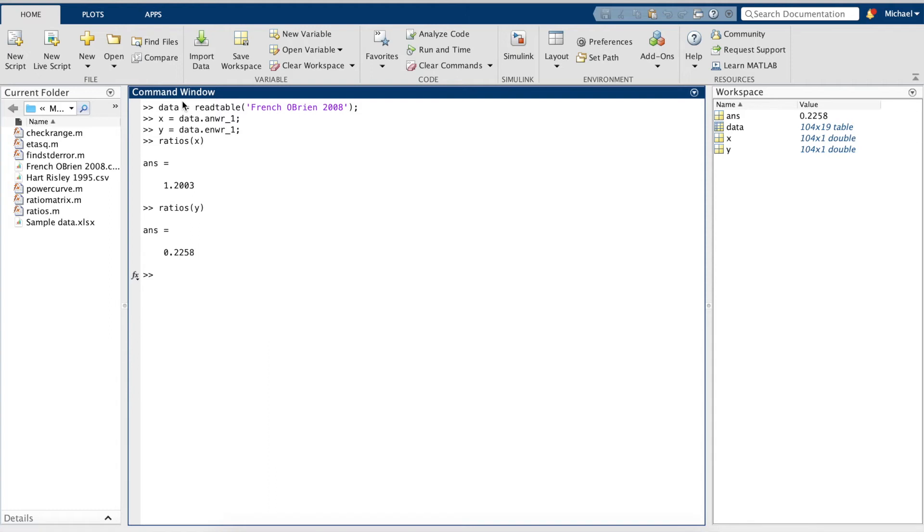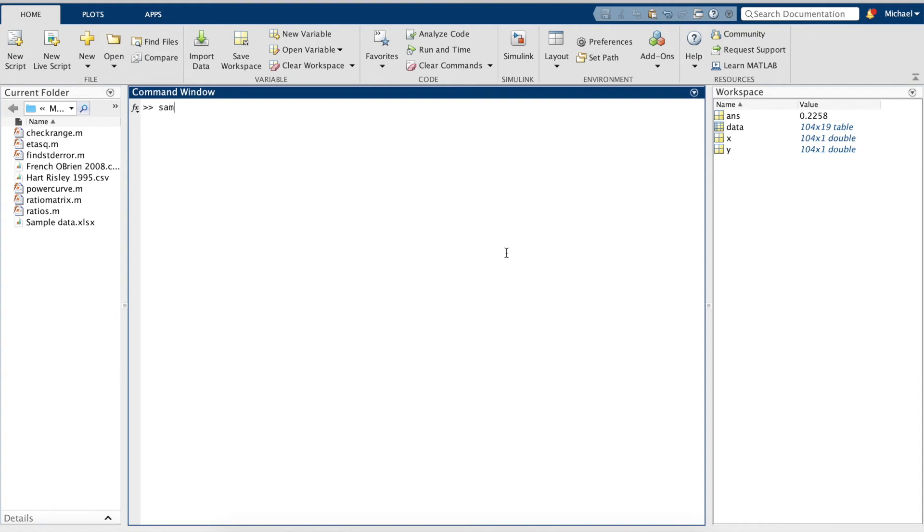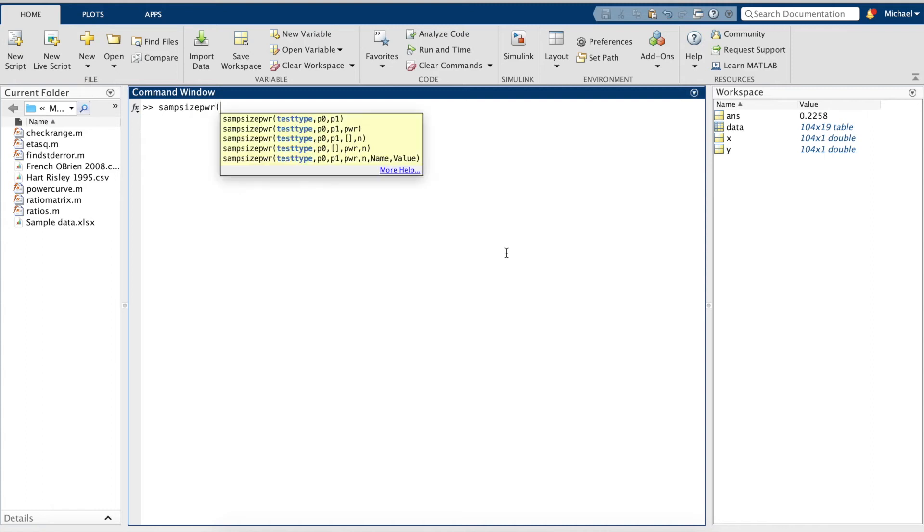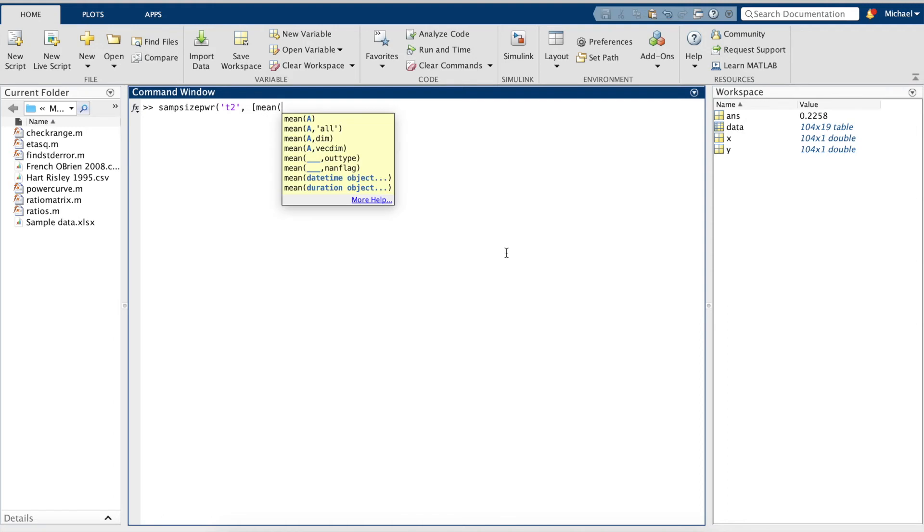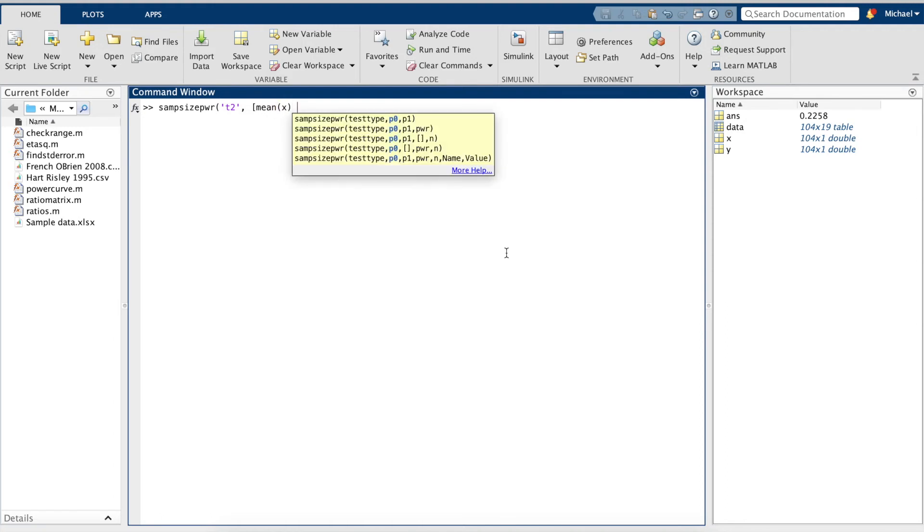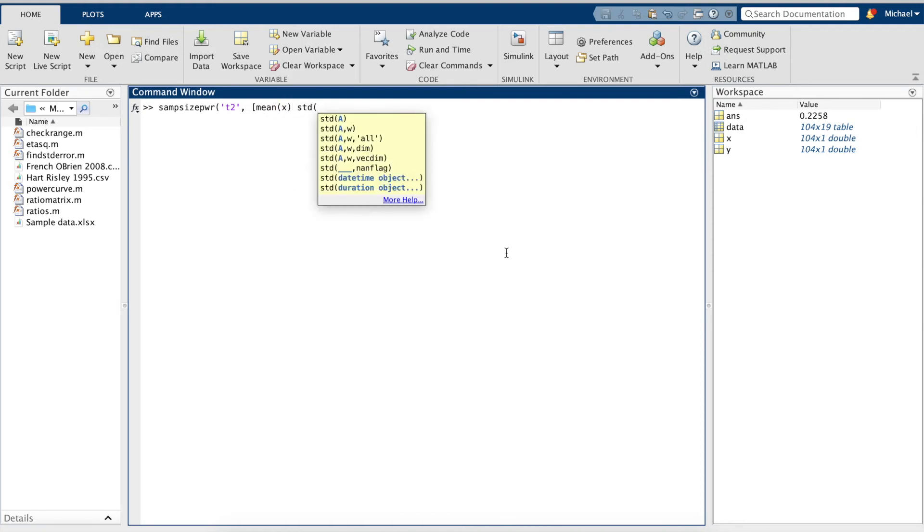MATLAB's formula for power is straightforward but not quite intuitive. The function is sampsizepwr. First, we have to specify we have two independent samples using T2. Next, we'll enter the mean for our first sample and standard deviation.